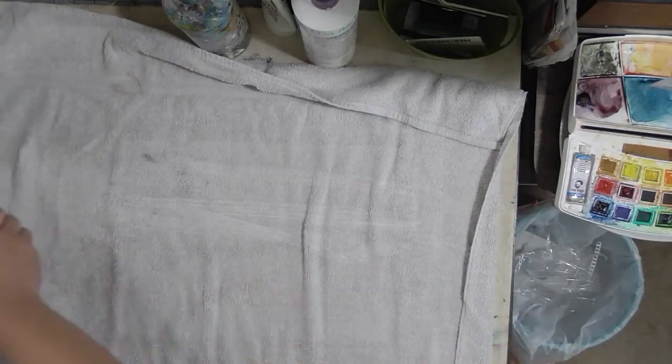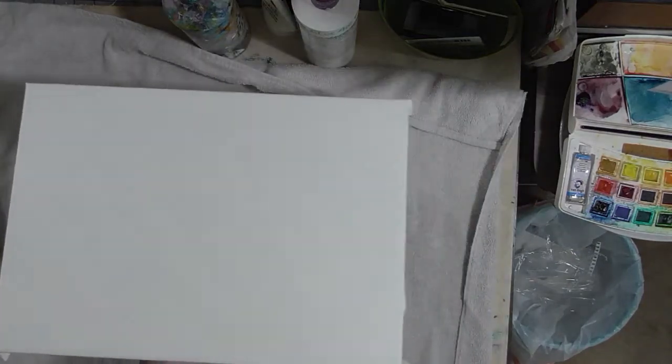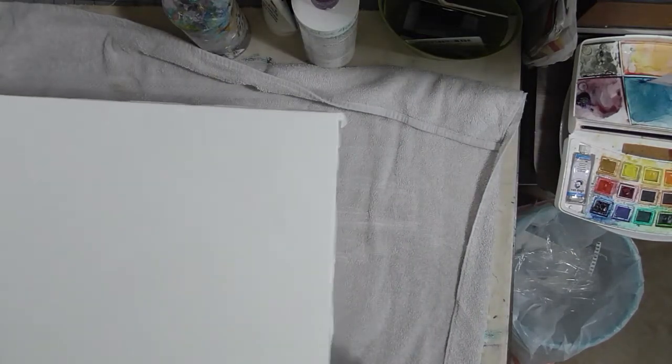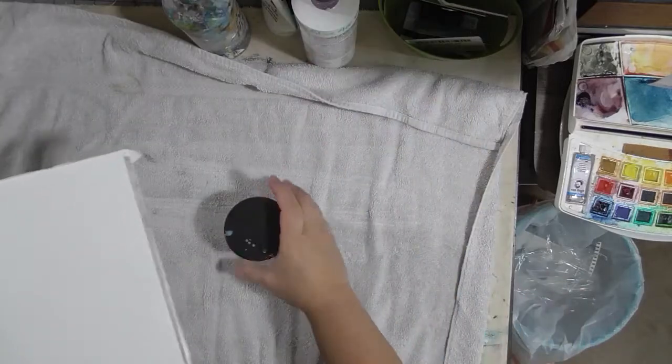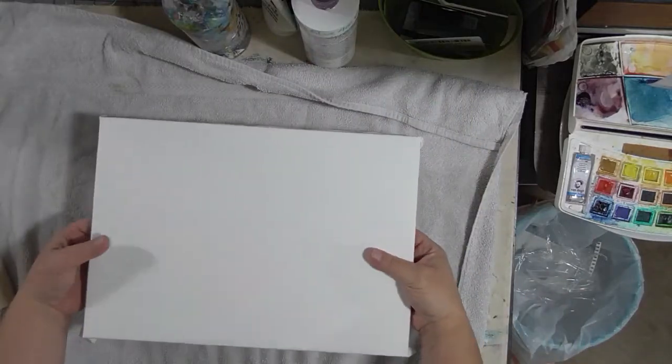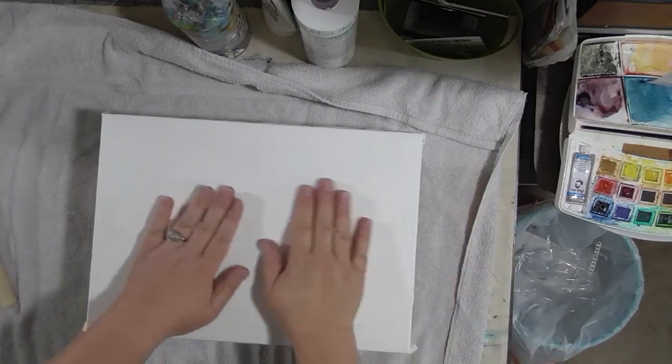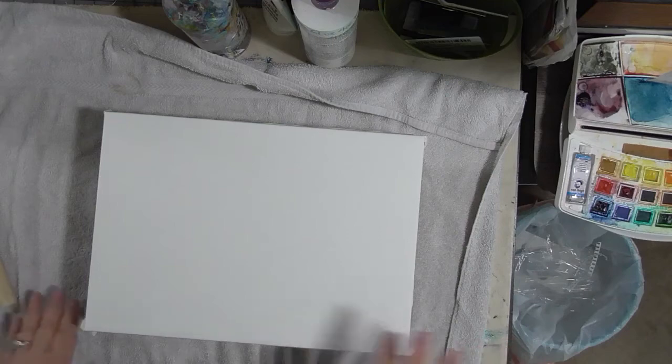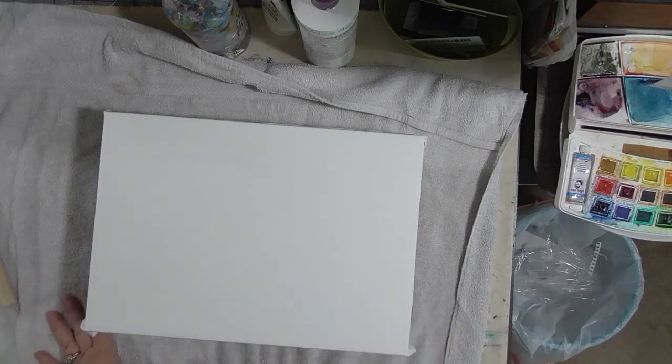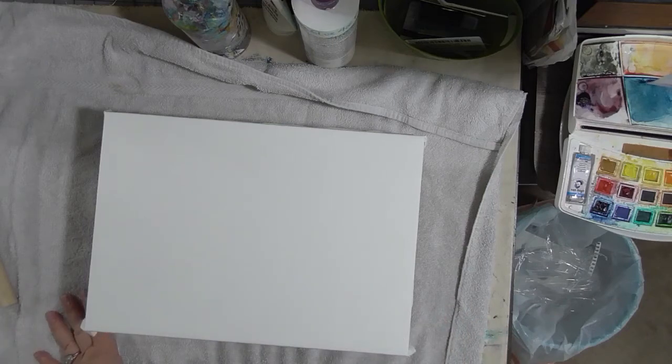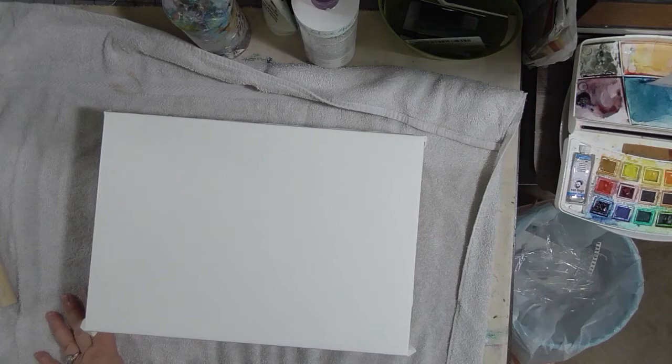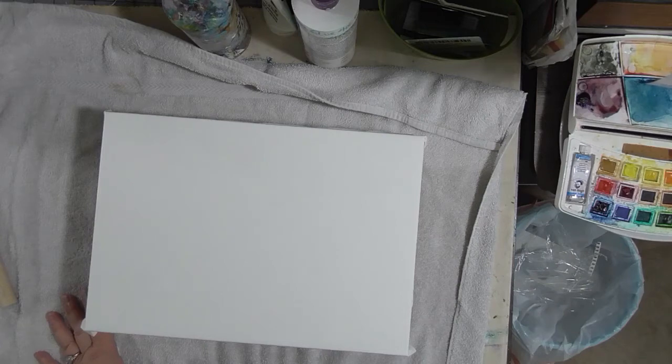We'll come back to it and see what it looks like in a little bit. It shouldn't take too long to dry. I'm going to put it up on top of something, maybe my jar of Art Guard, so it gets good air circulation.